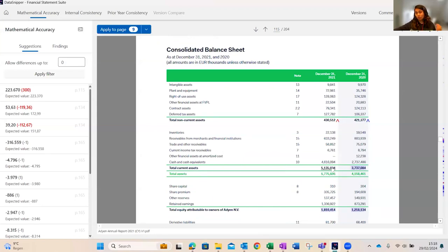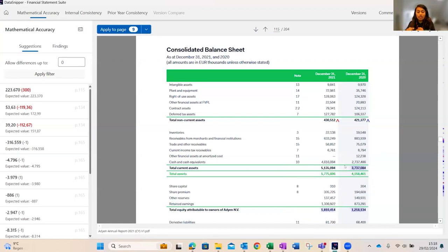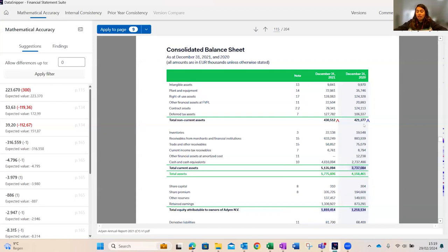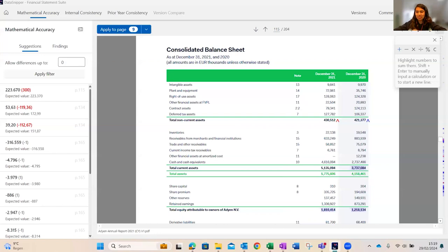Even in cases where totals are not highlighted, you can still verify mathematical accuracy manually within the same window using the advanced calculator. To verify a total, click the calculator icon, draw a snip on the values, and click the equals sign — the computed total is shown. In this case the total in the report is 5.1 million whereas the computed total is 5.3 million, indicating an inaccuracy.